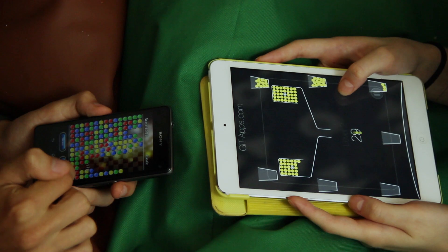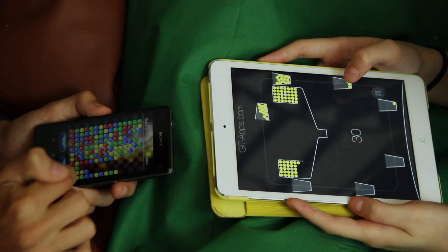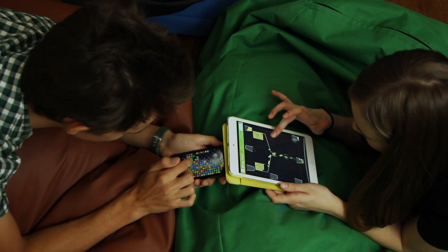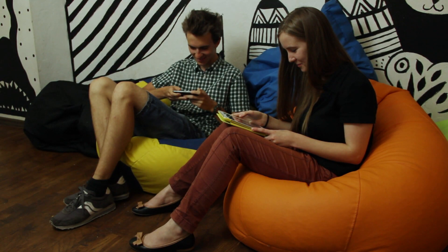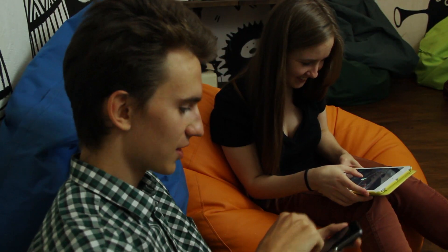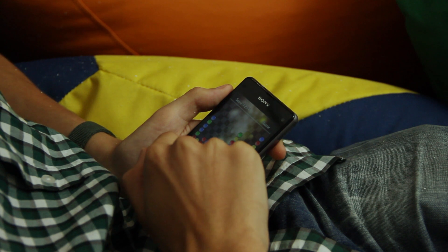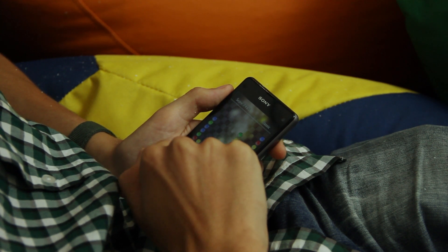Мы живем в удивительную эпоху научно-технического прогресса. Чтобы получить доступ практически ко всей информации, известной человечеству, нам достаточно использовать небольшой портативный компьютер, который легко помещается в карман.